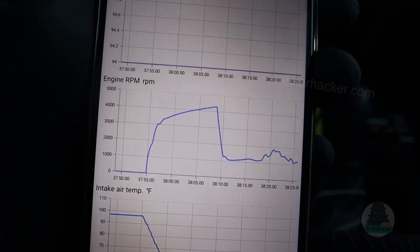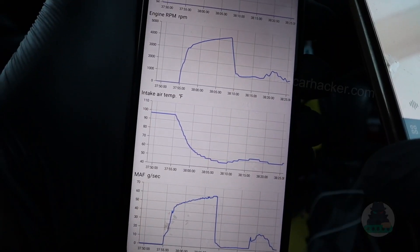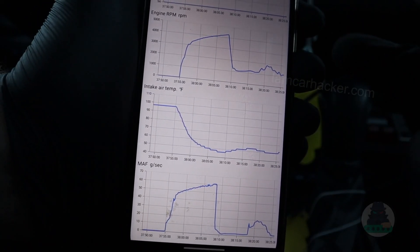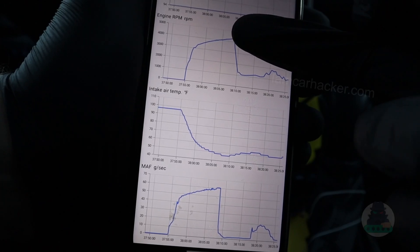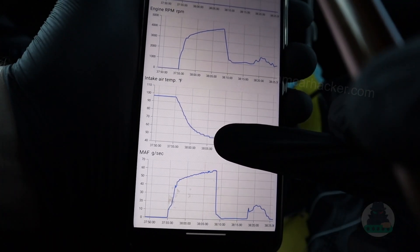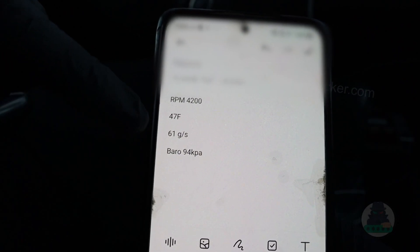Let's write those data down. All the values are taken from when the RPM was highest — exactly that point. So now we have our values.